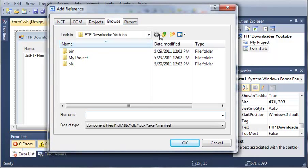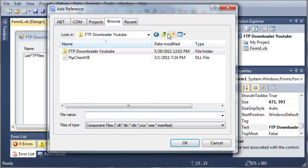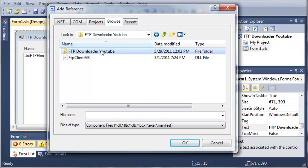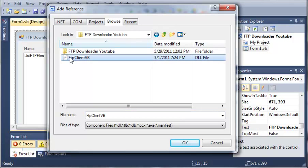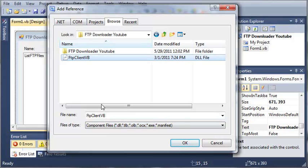We've got FTP downloader YouTube right here. If you just click this button right here up one level, you can see we have FTP client VB dot DLL. This accepts dot DLL files. So we select FTP client VB dot DLL and click OK.